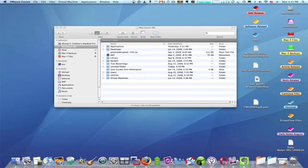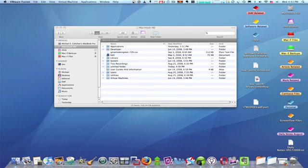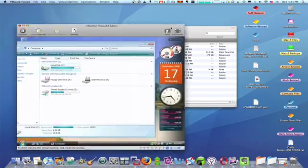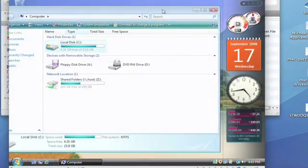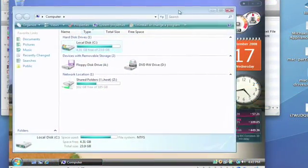The Mac handles hard drives and even directories quite differently than they are on the PC. For example, there's no Drive C on a Mac. Instead, you can name your hard drives.